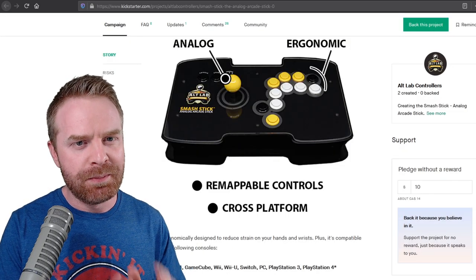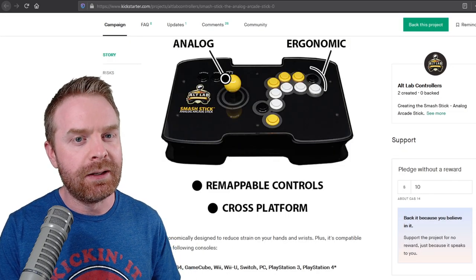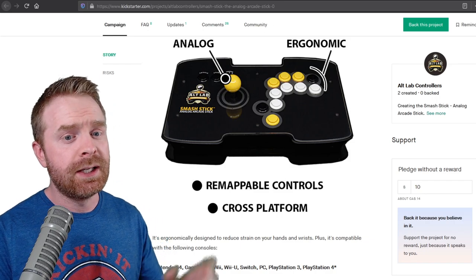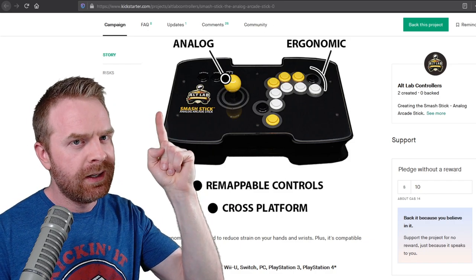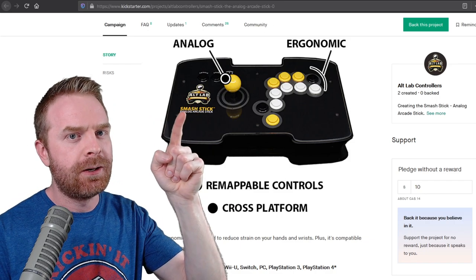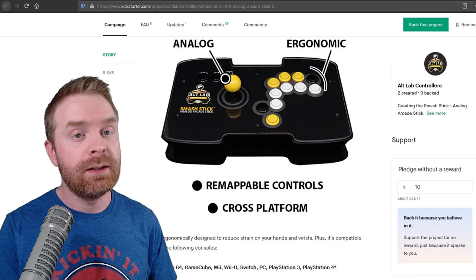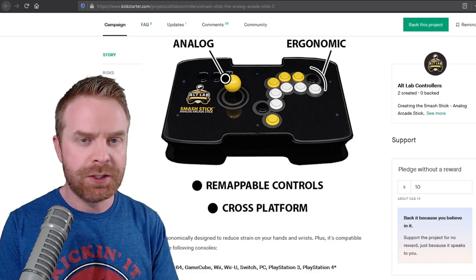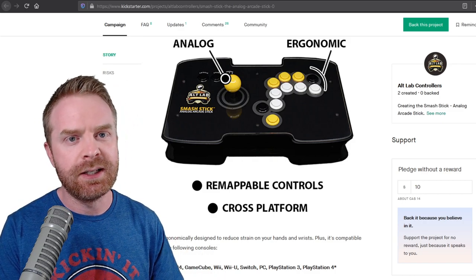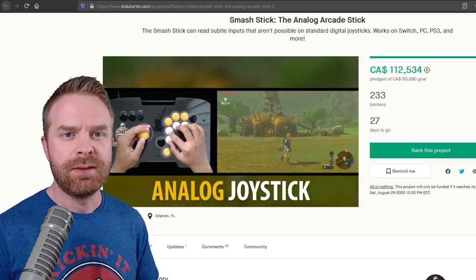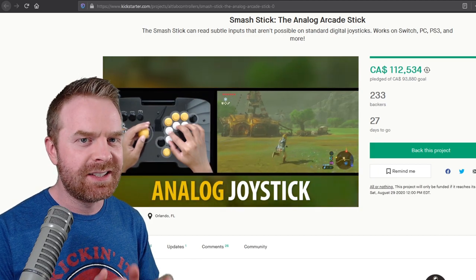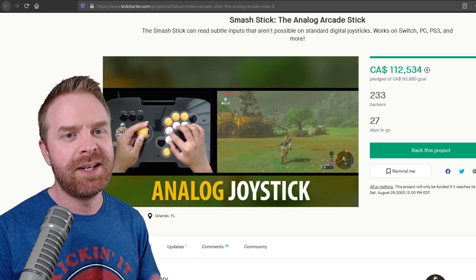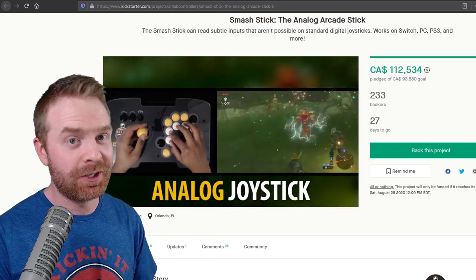There are a few things that make this arcade stick very unique. The very first thing is the fact that its joystick is an analog stick. This differs greatly from the traditional fight sticks and arcade sticks that you normally see. The analog stick will function the exact same as a standard joystick on a standard controller.